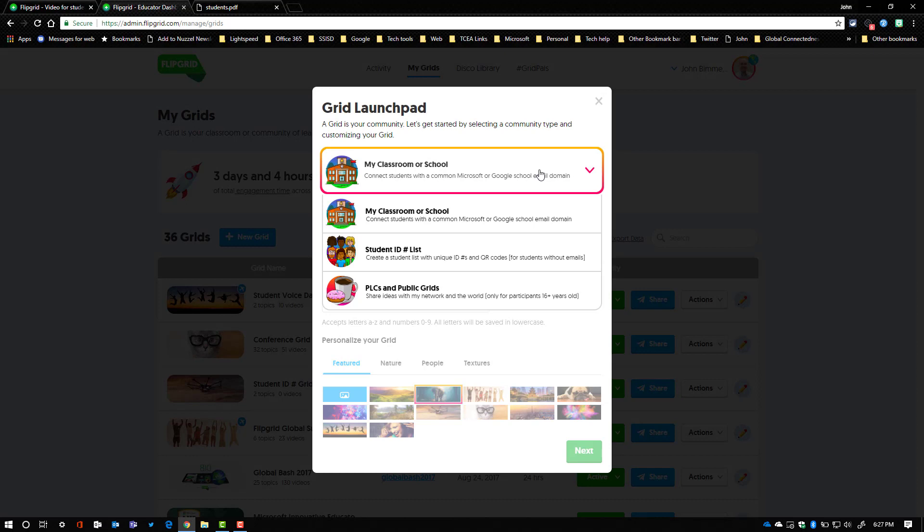So let's take a look at the three options and there'll be three different videos. I'll link all of those together so look in the description below. The first option you have here is if your school or district has school-issued Microsoft or Google accounts for teachers and students.